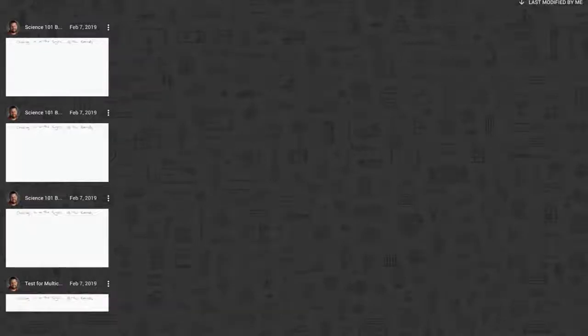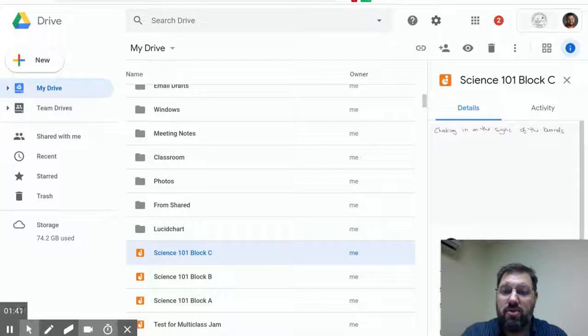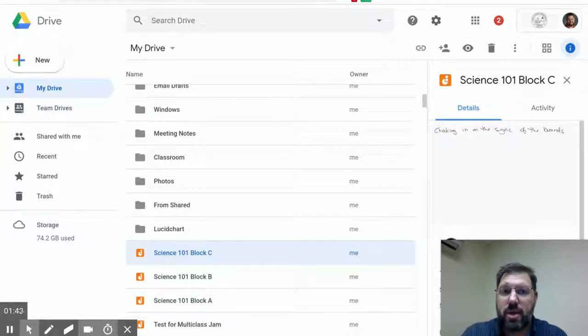So if you create a copy of Jamboard Jam in Google Drive, it shows up in Jamboard, and that's how you can make a copy for each class.